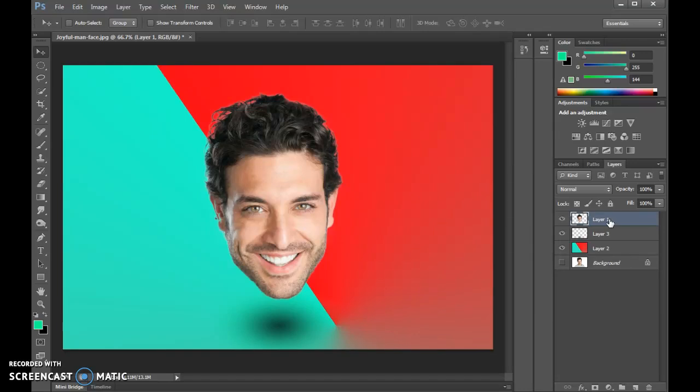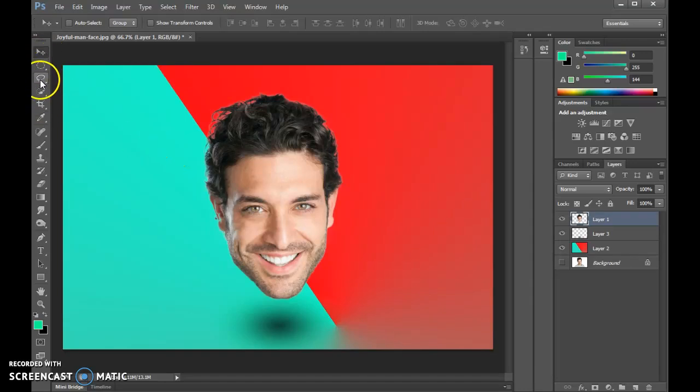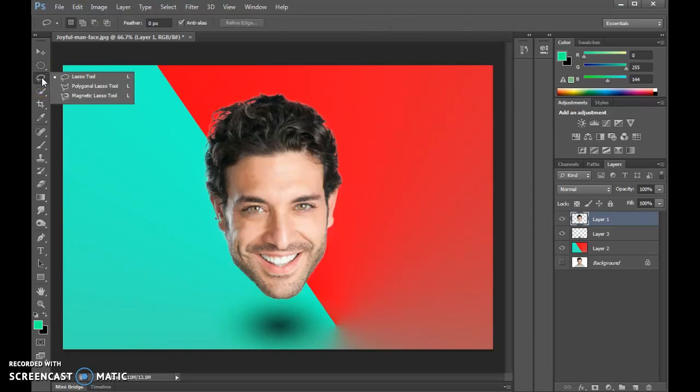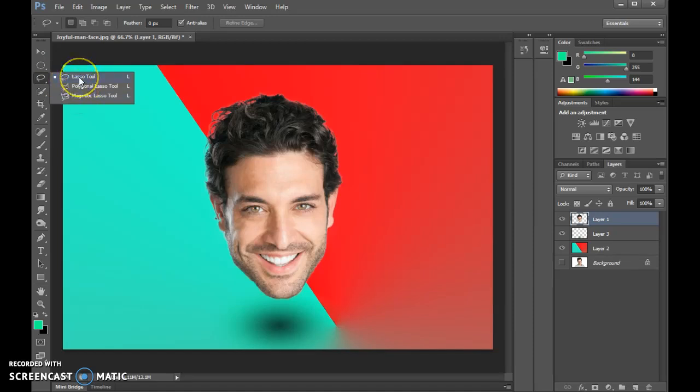First, we're going to go over to our selection tools. We've got any of these as options. I found the one that works best for this is the lasso tool. If you don't have that selected, it could be hiding underneath some of these other ones, but lasso tool right there.